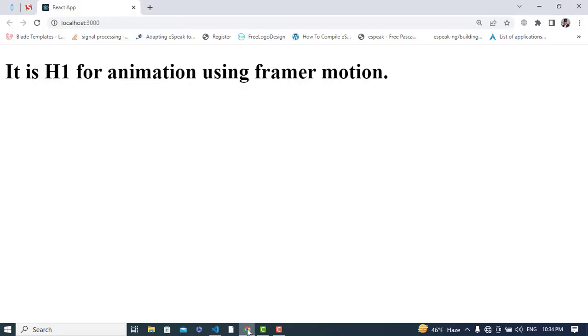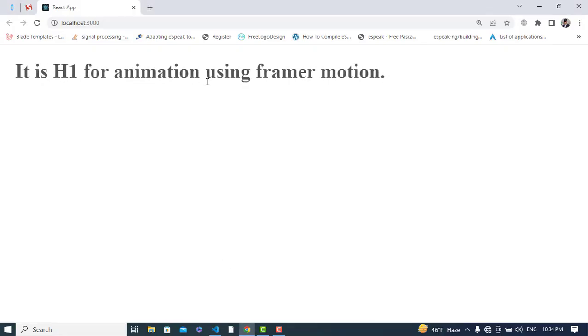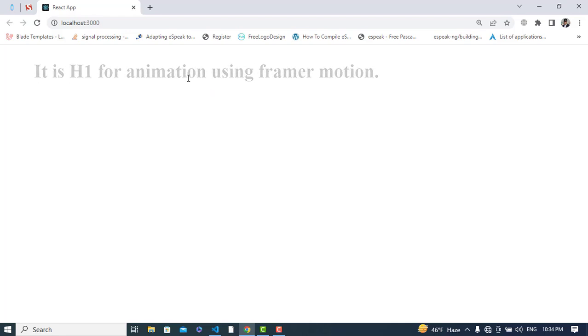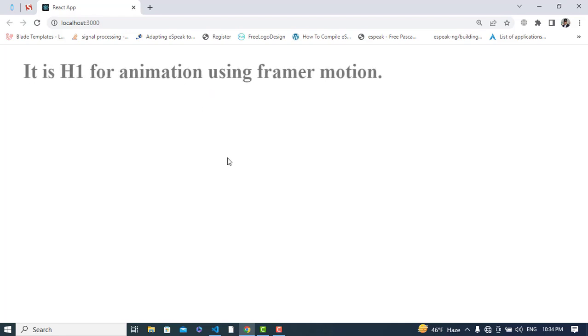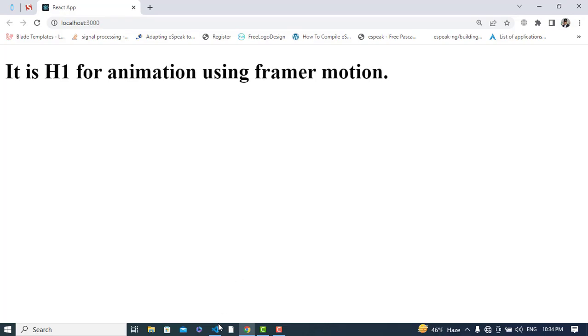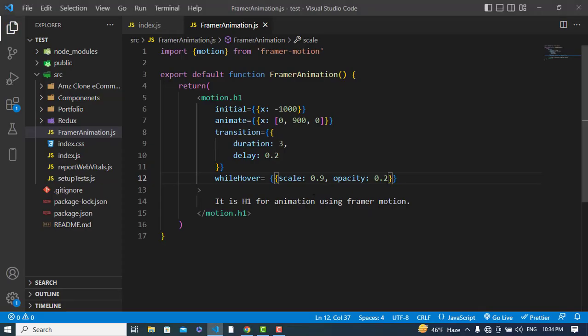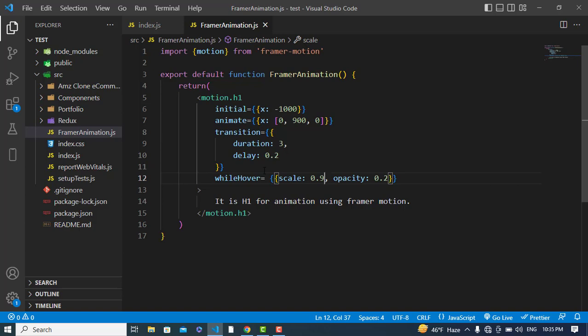See the opacity change on hover. So I've explored a few properties of Framer Motion. You can go to the documentation to explore more. That was all about text animation — if you liked the video please subscribe to our YouTube channel, and thanks for watching.